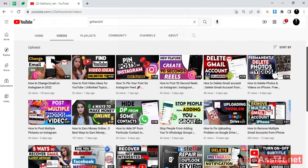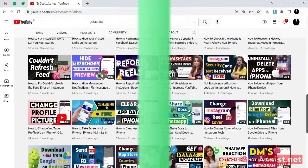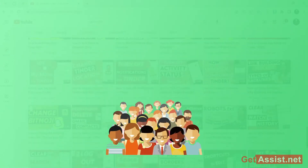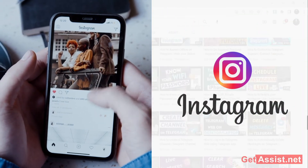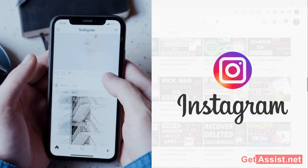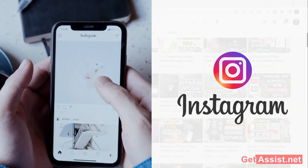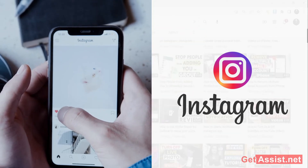Hey everyone, welcome back to a brand new video of getassist.net. This video is going to be about how you can stop people from adding you to groups on Instagram. If you have got tired of strangers adding you in unknown or random group chats, you can turn that off easily. Make sure you watch the video till the end, and now let's get started.